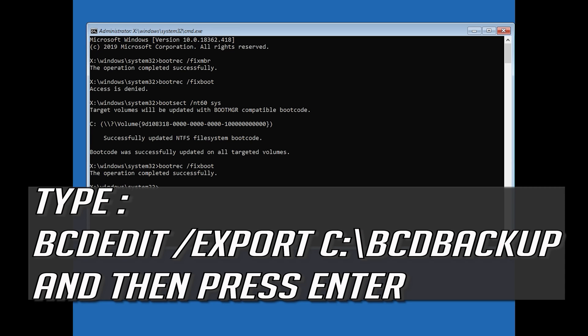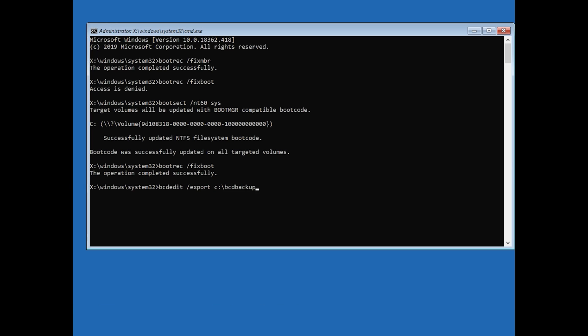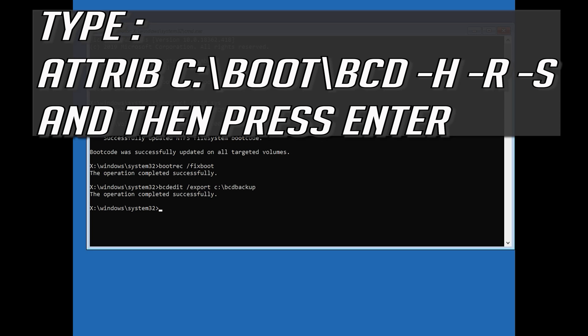Type bcdedit /export c:\bcdbackup and then press Enter. Type attrib c:\boot\bcd -h -r -s and then press Enter.